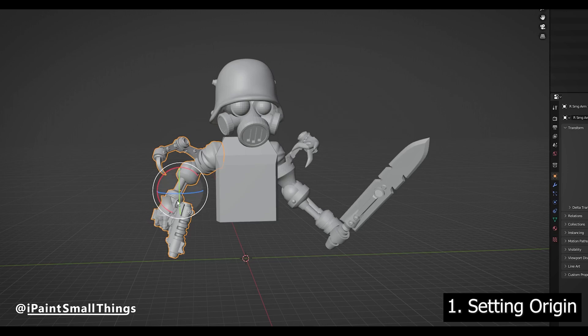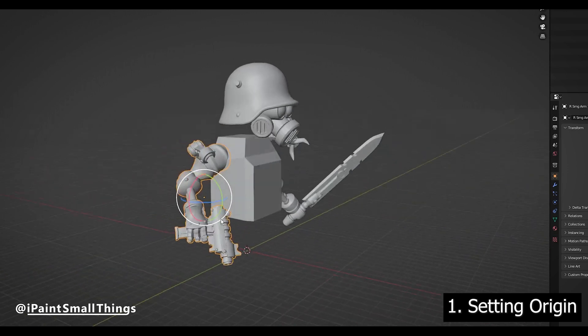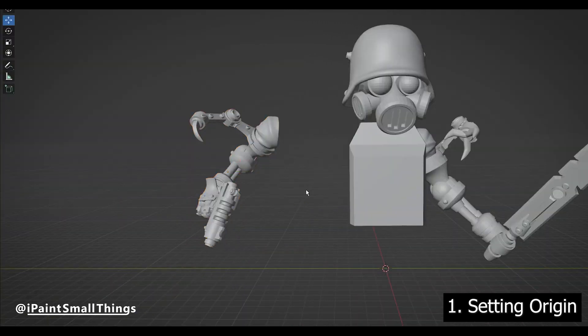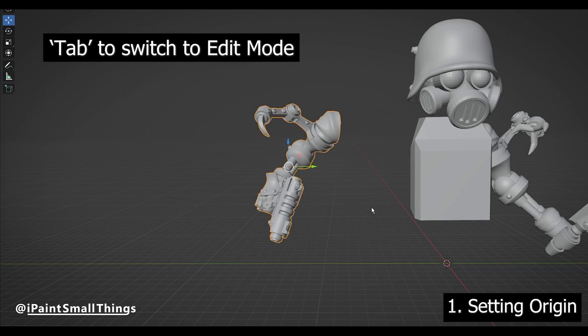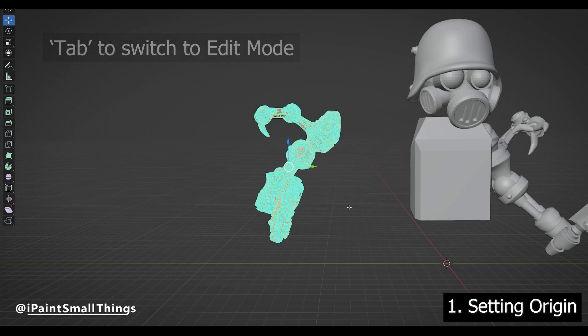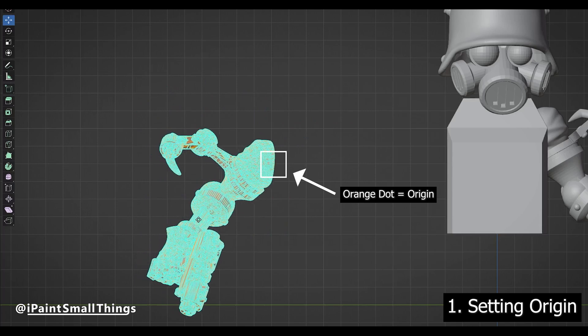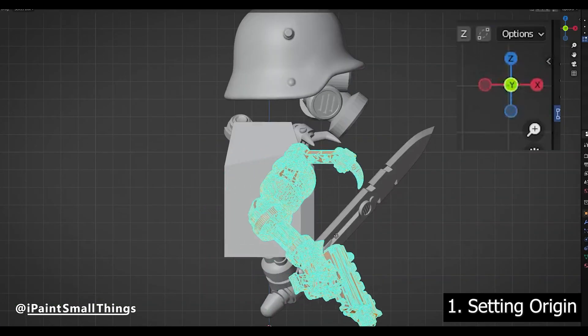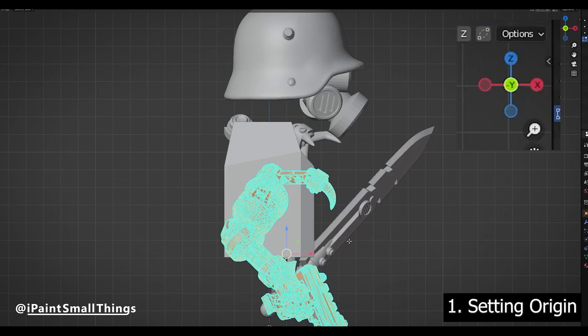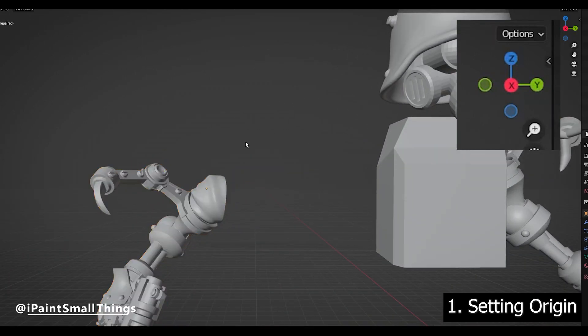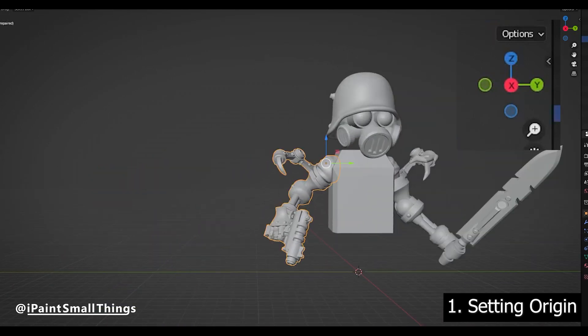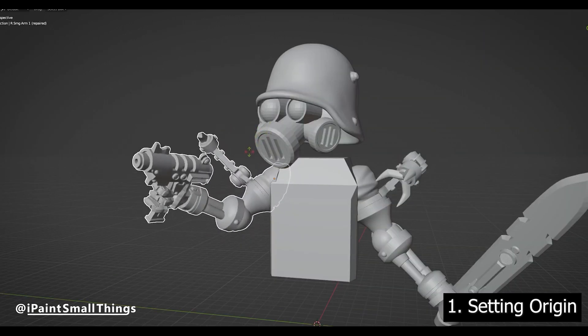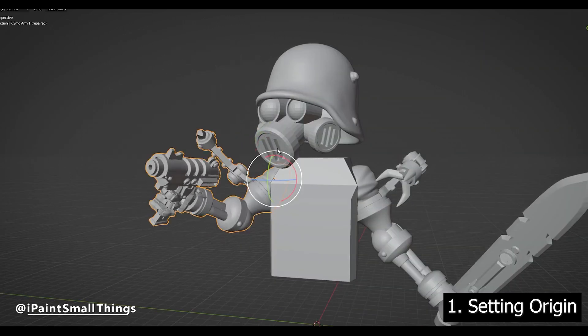Sometimes when posing arms, you'd like the arm to rotate around the shoulder. To set a custom origin, select the object, go into Edit Mode, and with everything selected, use the Move tool to move everything around the origin. The little orange dot is the origin. Make sure to use the compass widget on the top right to snap your view so you can line up things easier. Now your object should rotate around the shoulder.